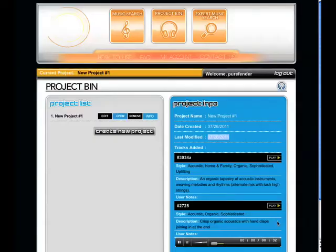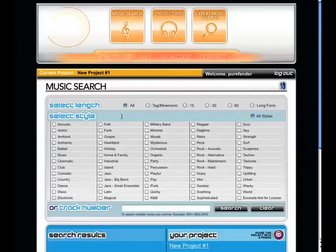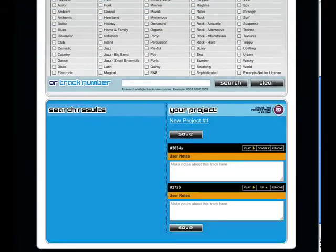You can rename a project by clicking Edit. You can delete it permanently by clicking Remove. Or, you can open this project in the Music Search page by clicking Open. Now you can add more tracks, or remove tracks from this project.